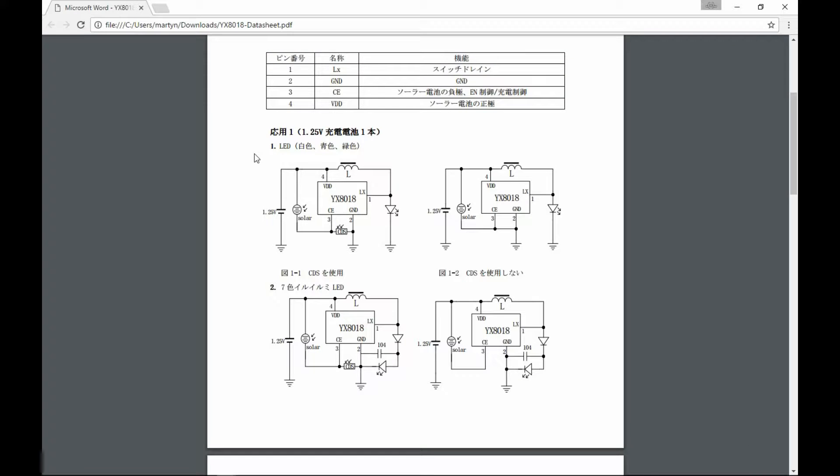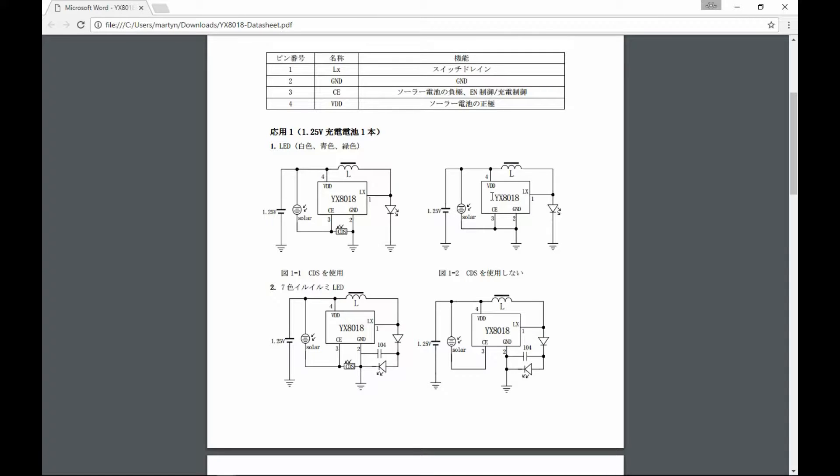So here looking at the data sheet, and this is the circuit diagram that we need to look at here. In this case I'm looking at the data sheet for the YX8018, but in practice the 5252 circuits look almost exactly the same. It could actually be the same chip.